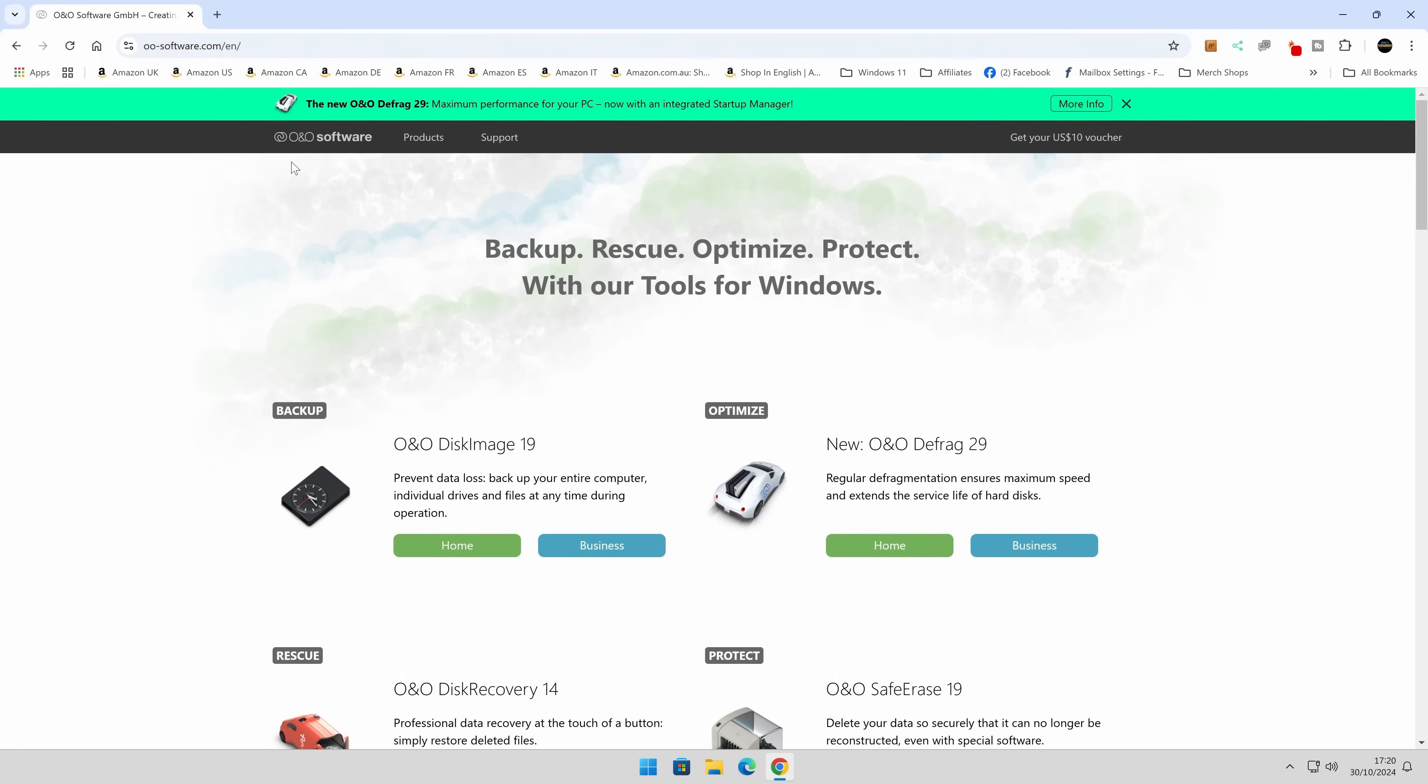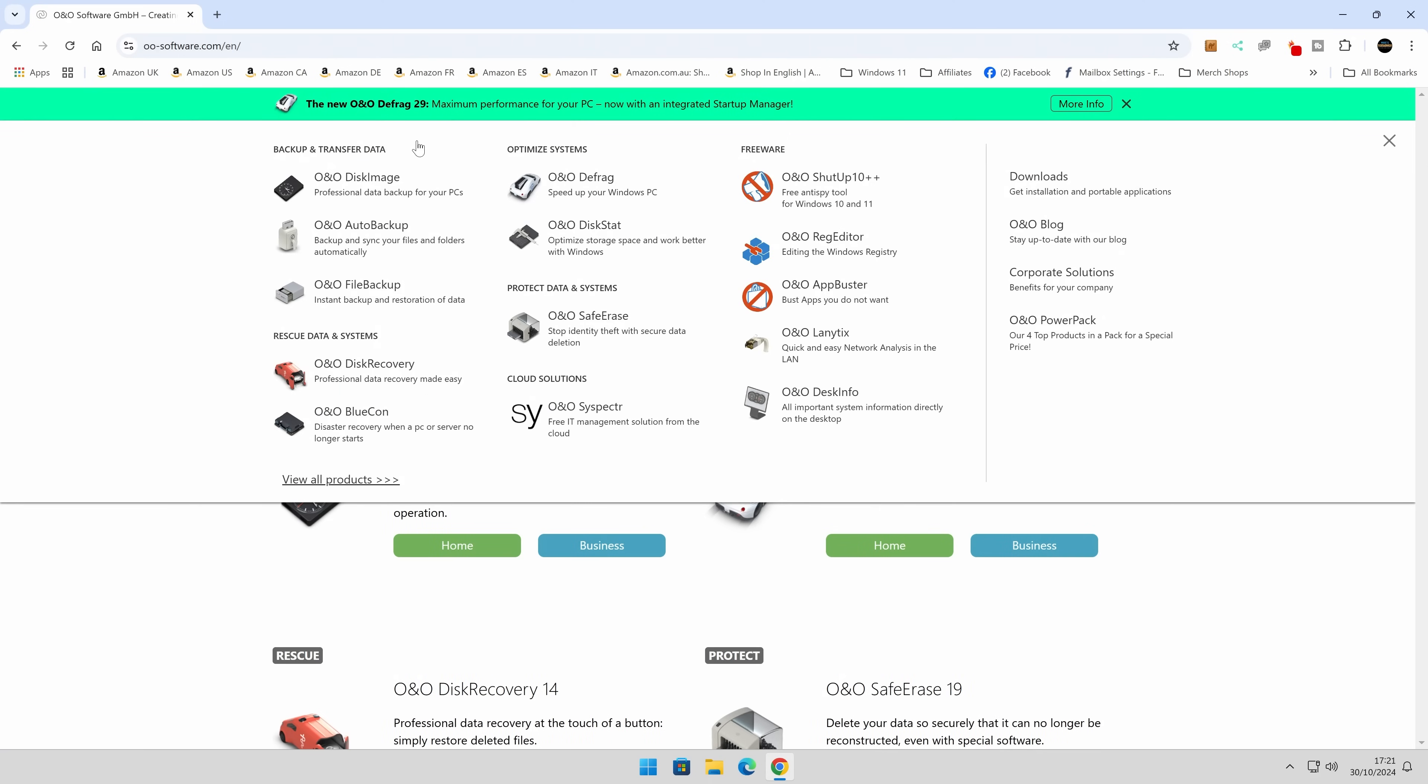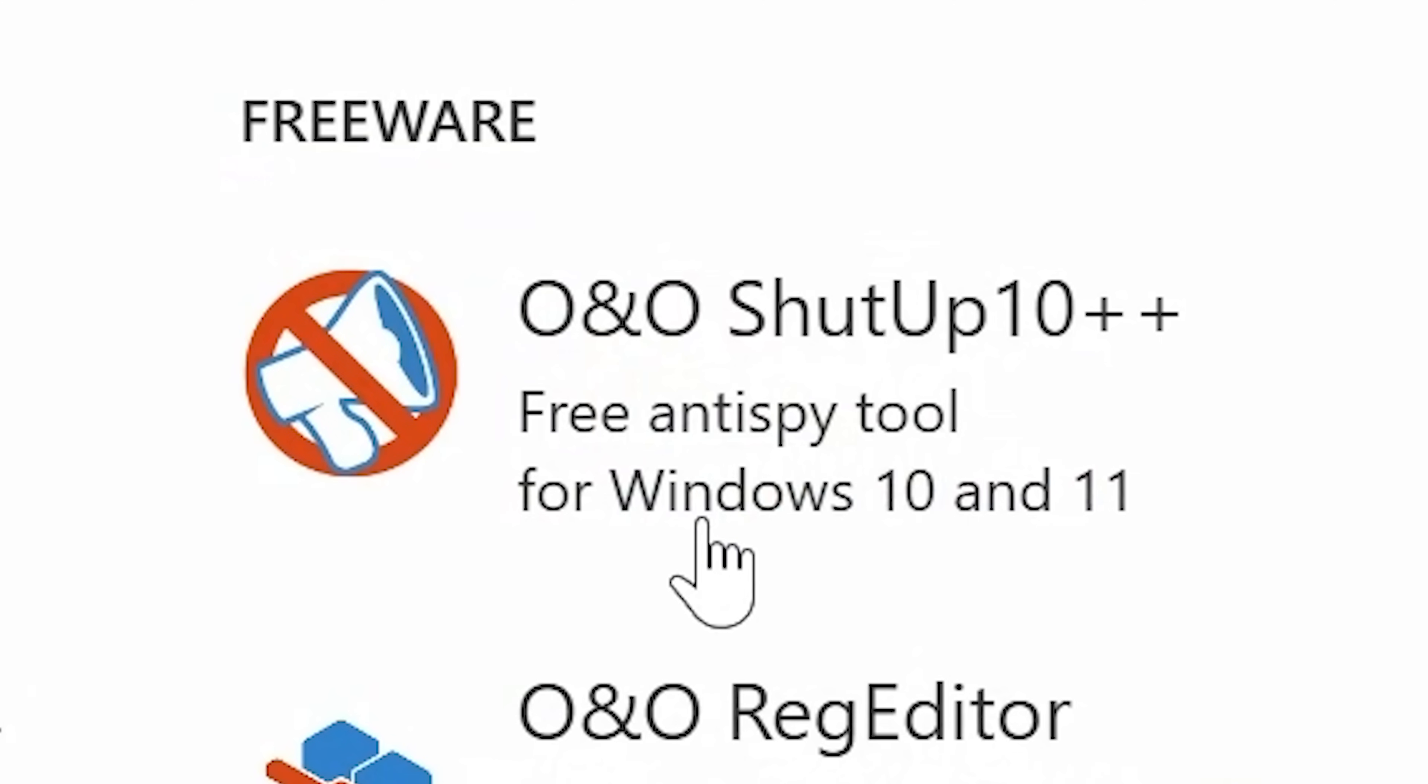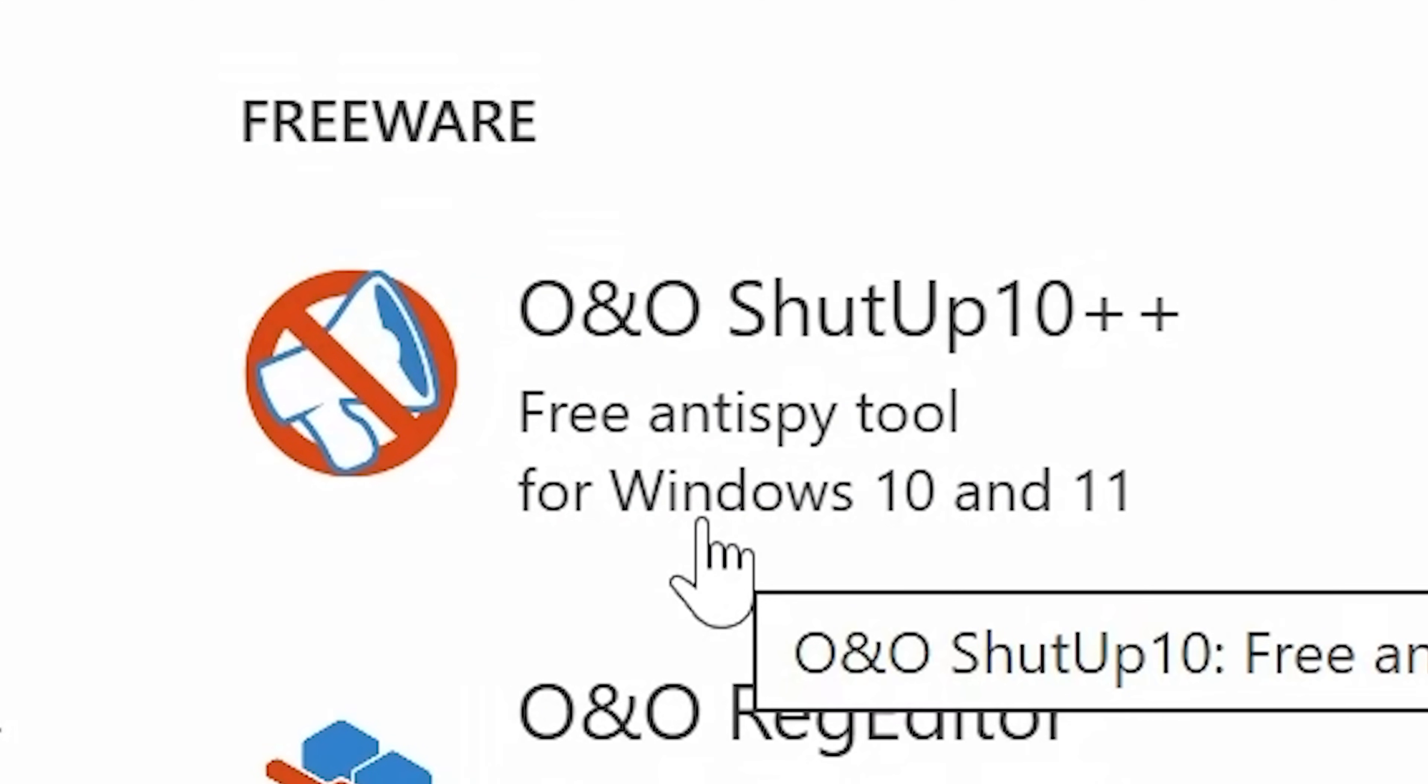Okay, so this is on our Windows 11 desktop. This actual software works with Windows 10 and Windows 11. So if we go into the software, go into products, and we go into O&O Shut Up 10++.